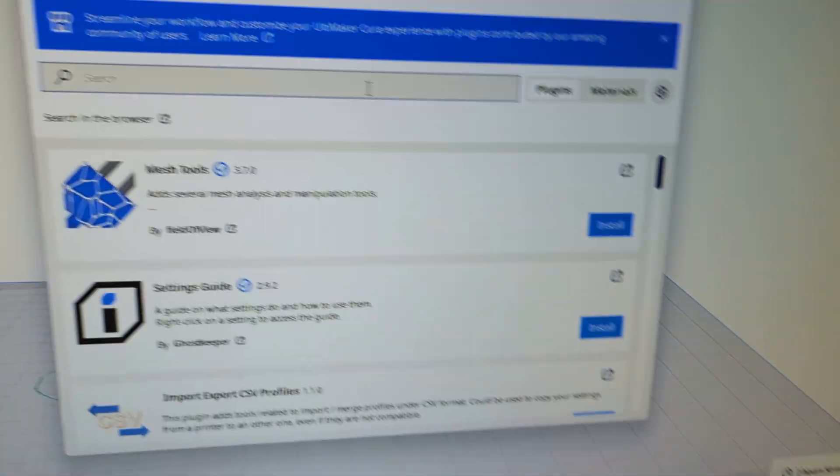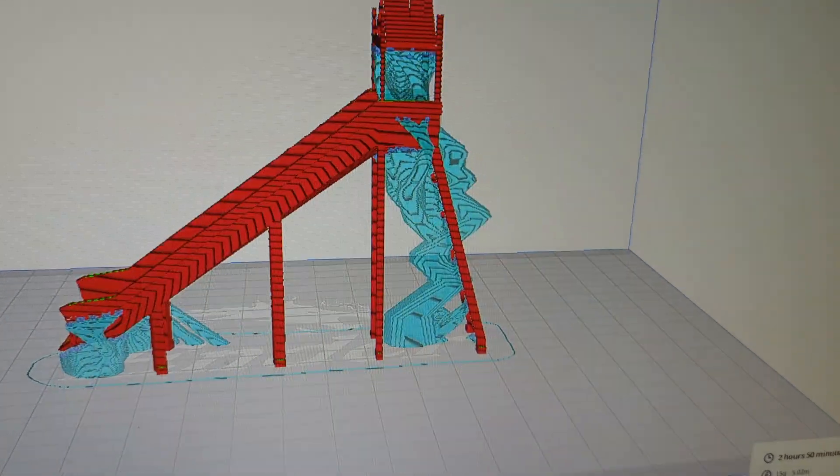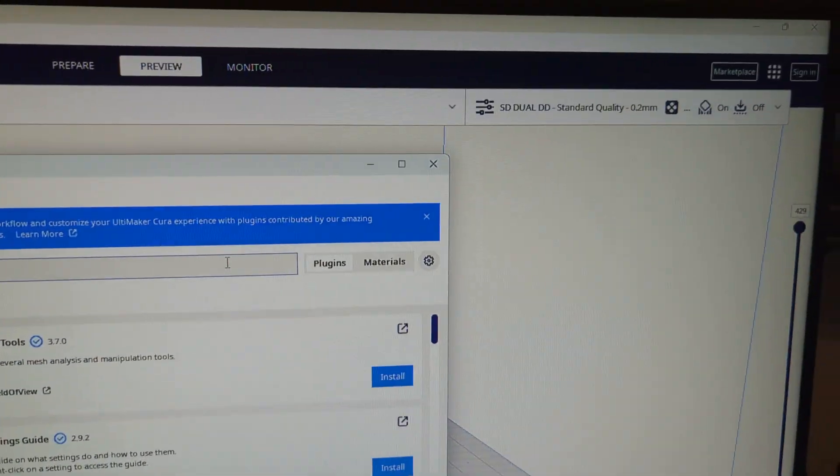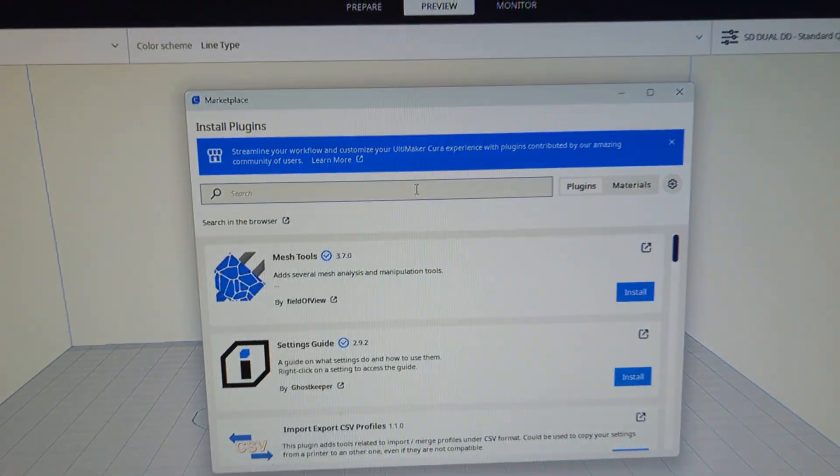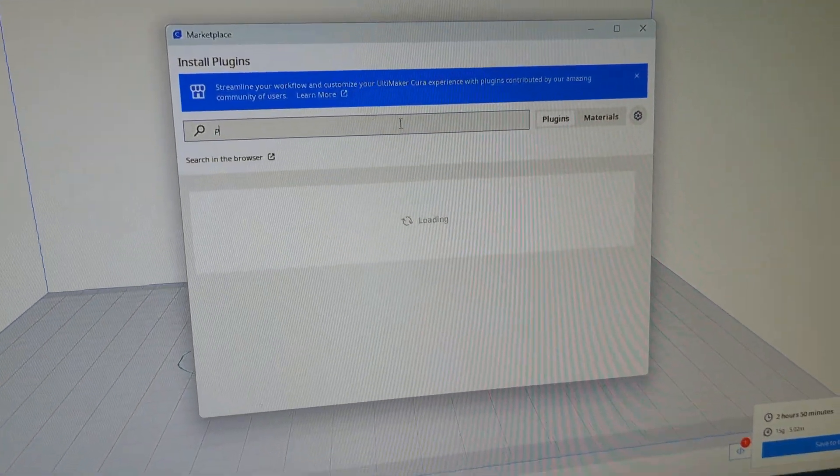We're going to go to Marketplace. Open up your Marketplace—it's going to be on the top right—and we're going to search for Printer Settings.